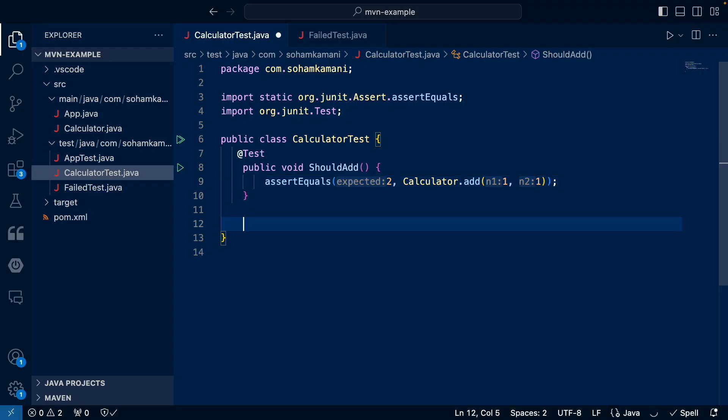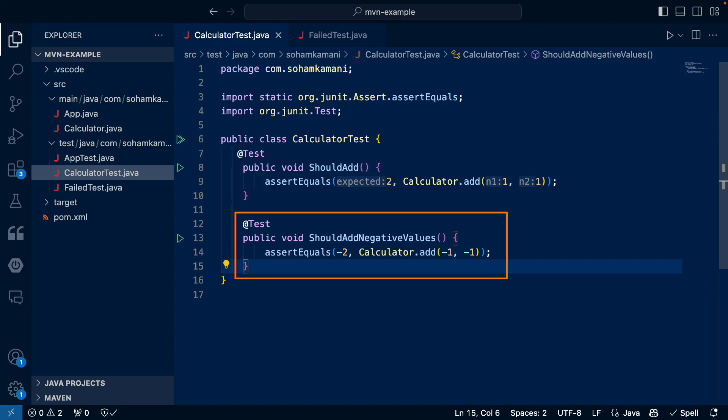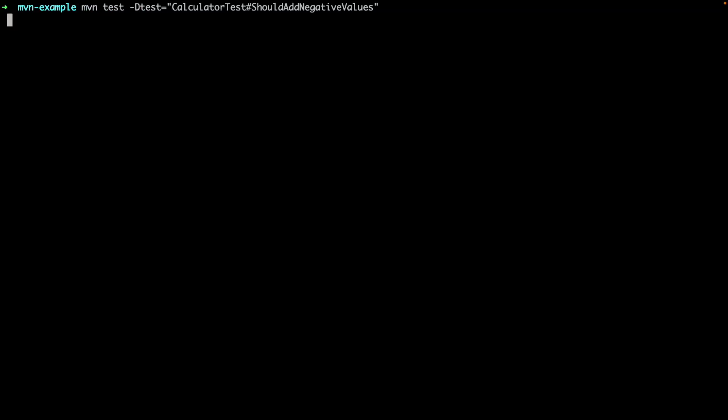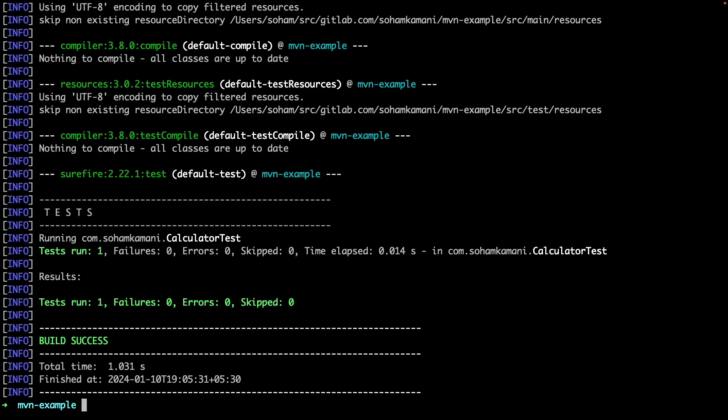We can do this at the method level as well. So let's say we add a new test method called should add negative values. Here we check that adding -1 to -1 gives us -2. If we only want to test this single method, we can specify that using the hash notation. Isolating tests in this way can be useful when debugging since running all the tests all the time can be time consuming and make it harder to find the issue when a test fails.